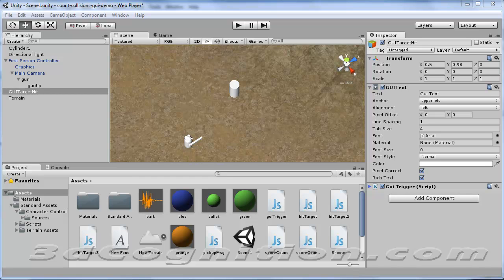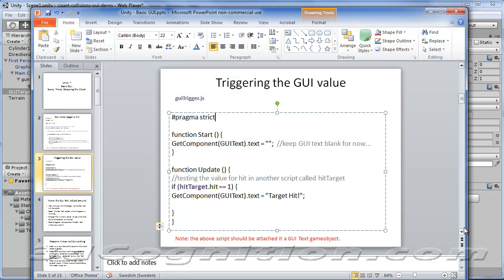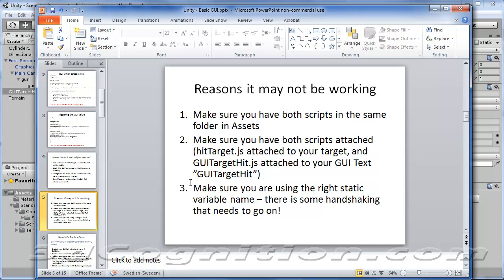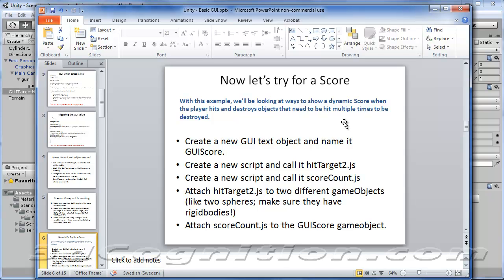Let's do something a little bit more complex. Going back to our PowerPoint for guidance — we did the move GUI text object around, so you know you can position those things. Next, let's try for a score. I want to set up a GUI score: make a new GUI text object, name it GUI score, attach a new script called HitTarget2, and make a new script called ScoreCountJavaScript. We'll attach HitTarget2 to two spheres with rigid bodies, and attach ScoreCountJavaScript to the GUI score game object.